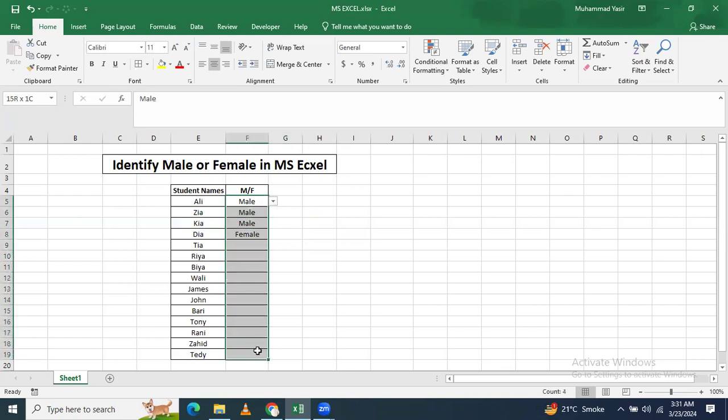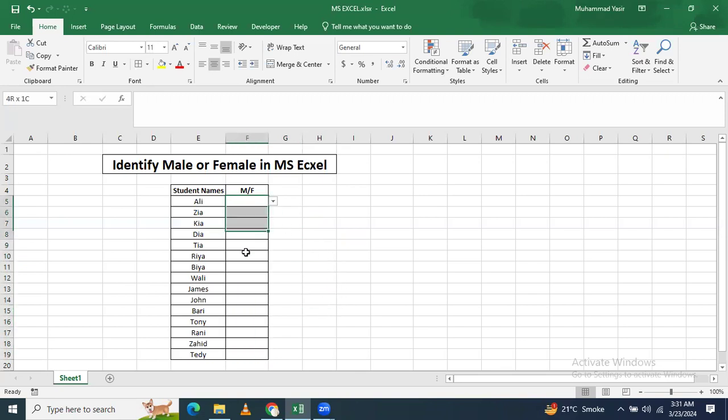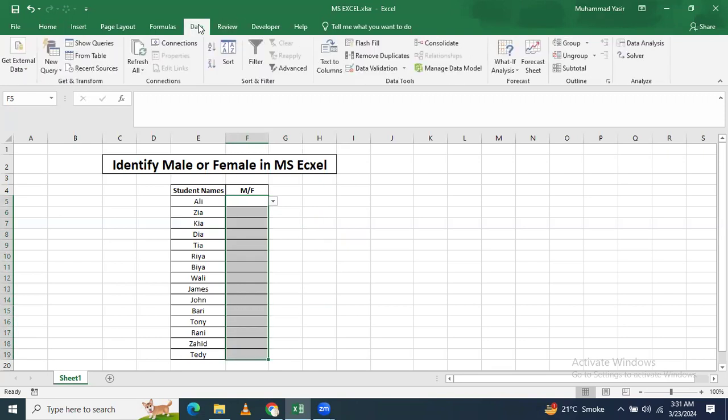Okay, let's start. I am going to delete this. And now what you have to do, you have to select all of this column. When this is selected, then you have to go to the data tab.